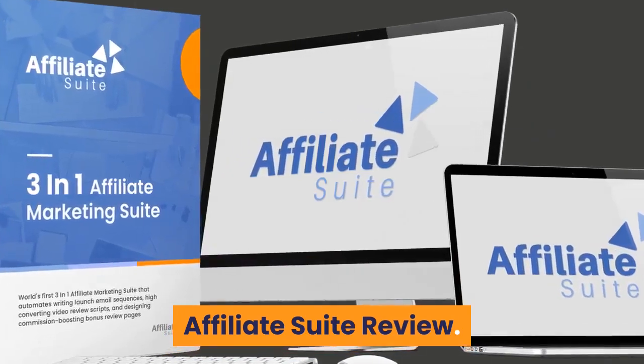Affiliate Suite Review. Hello guys, this is Cyan from NKRAcademy.com and welcome to my Affiliate Suite Review.